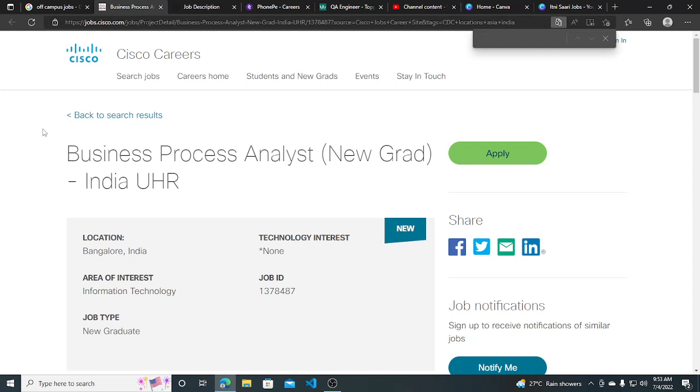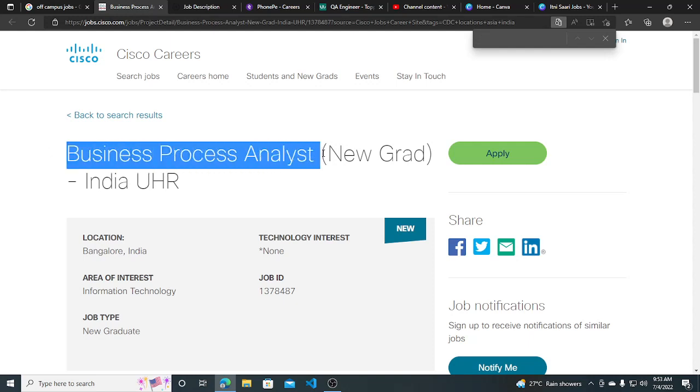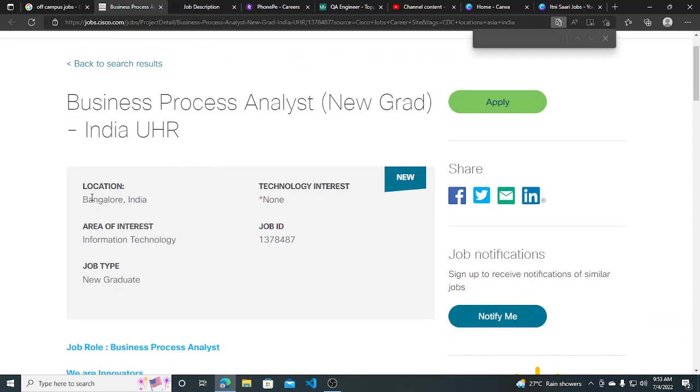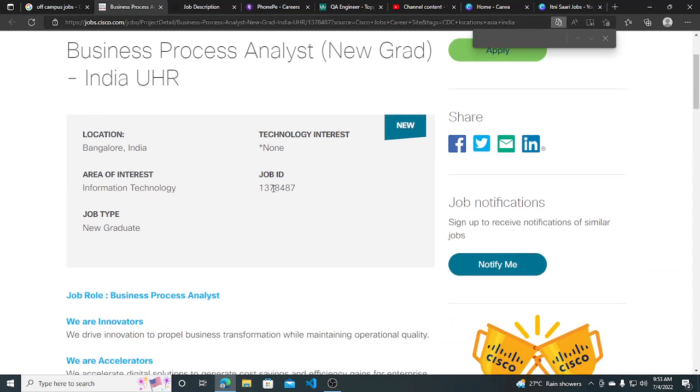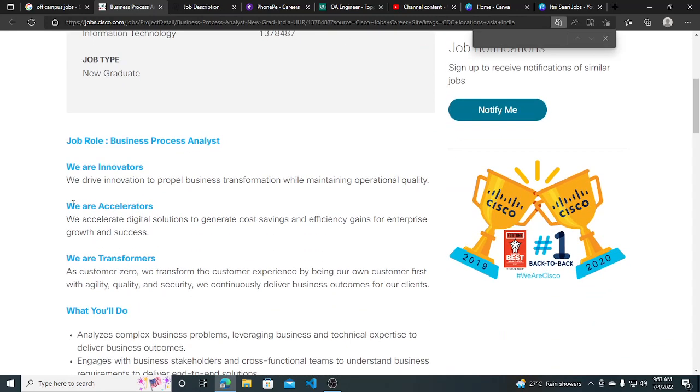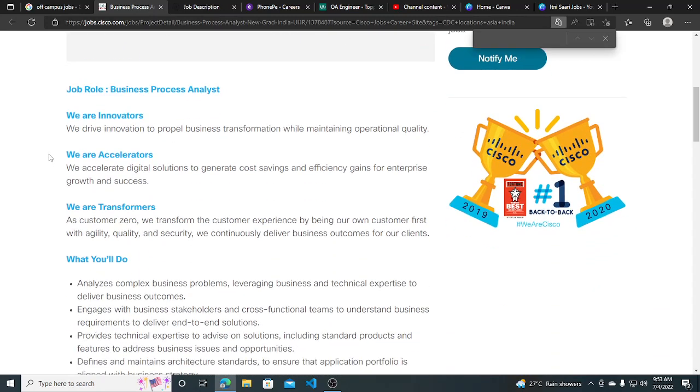Hi everyone, so Cisco started their hiring for Business Process Analyst, a new grad position in India. The job location is Bangalore and this is the job ID. They have mentioned some of the job requirements which you can read.